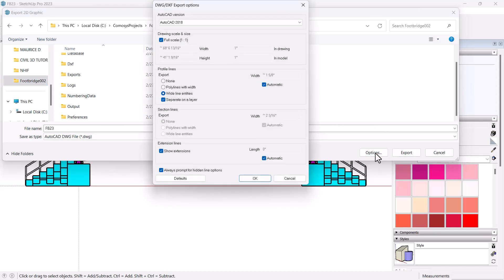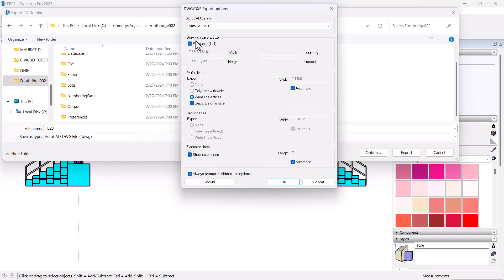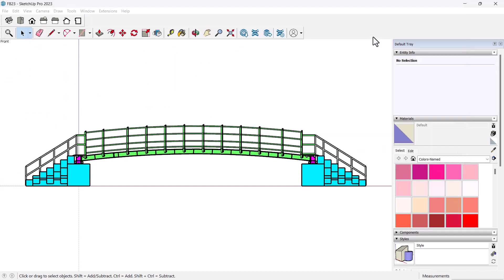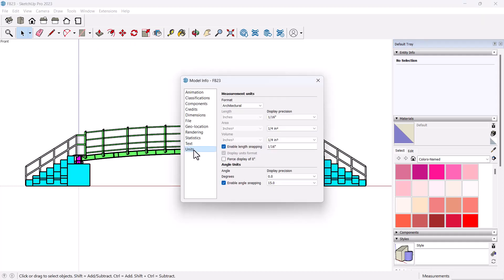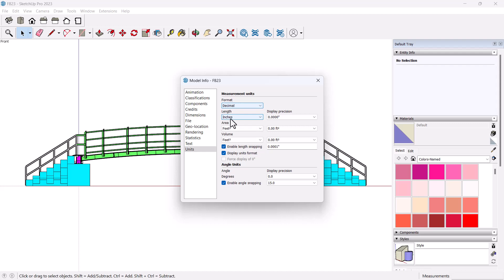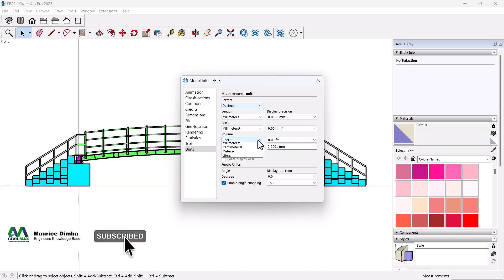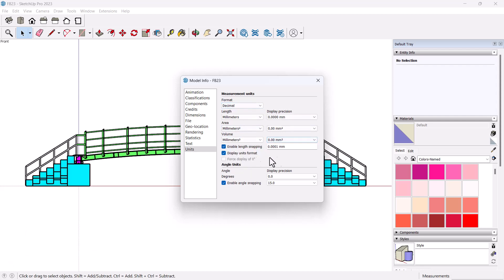The most important part here is Options. Under Options the drawing scale will be one to one, but it's a bit tricky because it is in imperial units and we work with metric. We have to close this first, then come to Window, then Model Info, pick on modeling, come to Units. We want to change the units from imperial to metric. I'll click on Format and pick Decimal. For length we need millimeters, area we need millimeters, and volume we need millimeters.